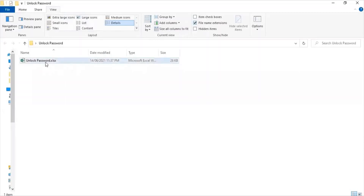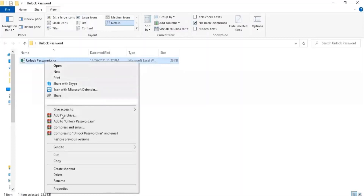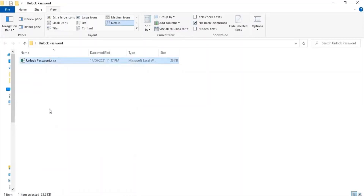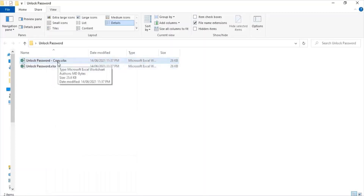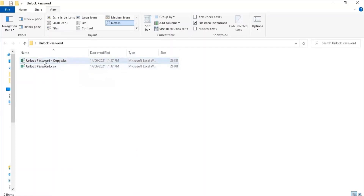Now we can see the extensions of the files. I right-click, copy this file, and paste it again here to make a copy, so that when I do the changes, the original data is not corrupted. We are going to apply all the techniques on this copy file.